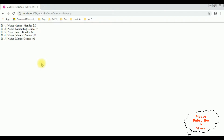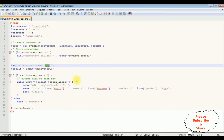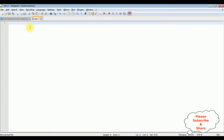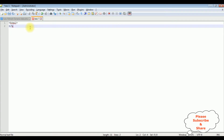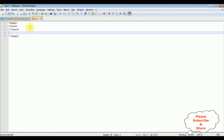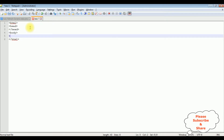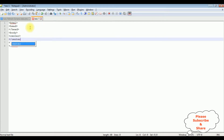So let's write the coding part. I'm adding a new page. In this new page I'm adding simple HTML code, closing the HTML tag, a header section, body, closing the body, and a center tag. Then I'm adding an h1 heading: 'How to refresh the dynamic data automatically'.